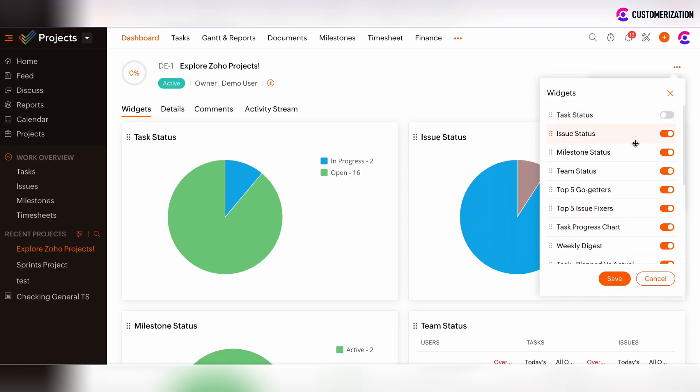After you make some edits, click Save and the edits will be reflected on the dashboard view.